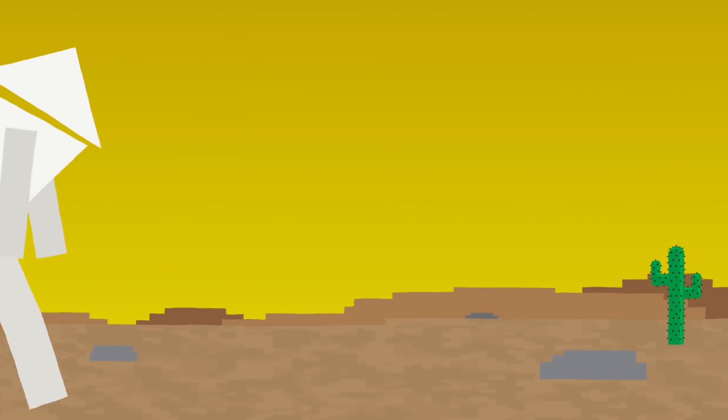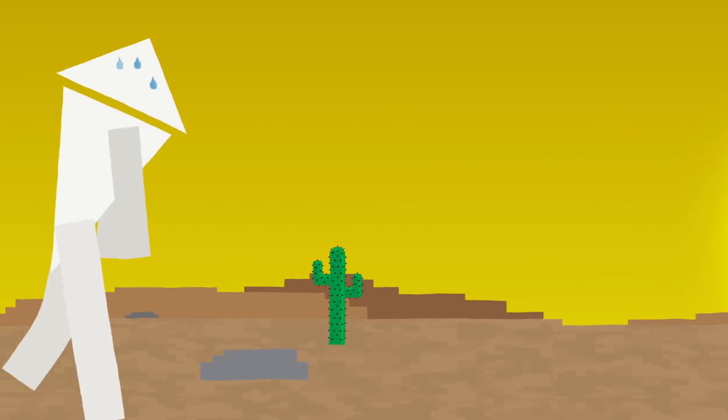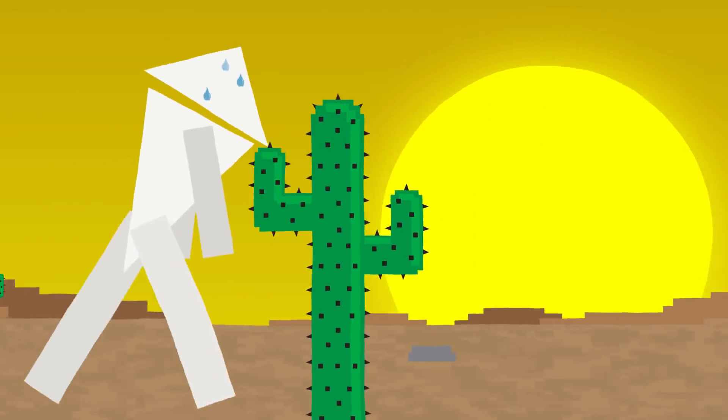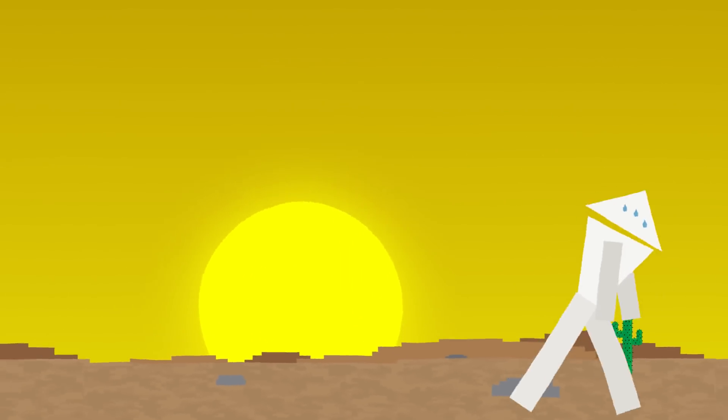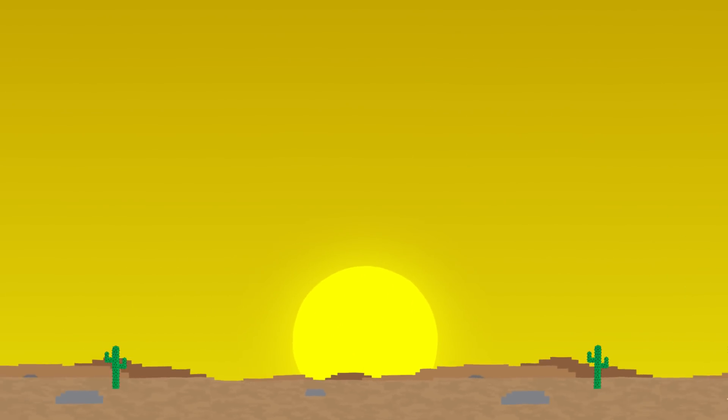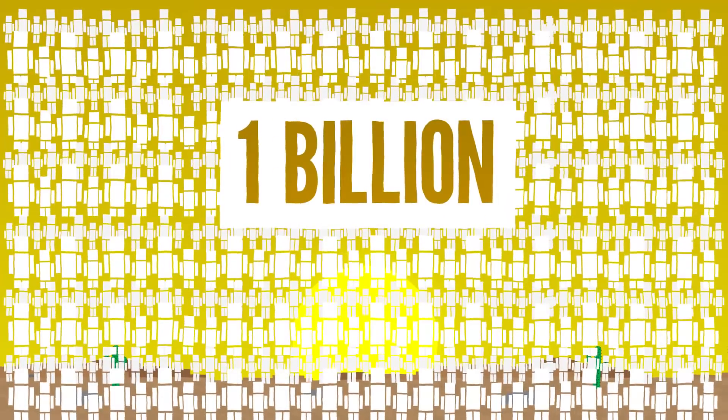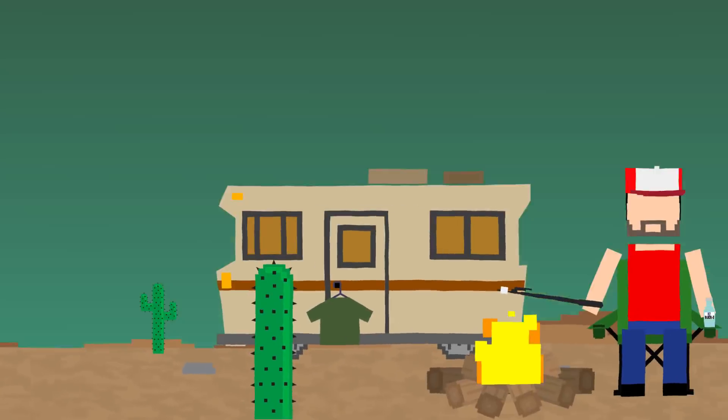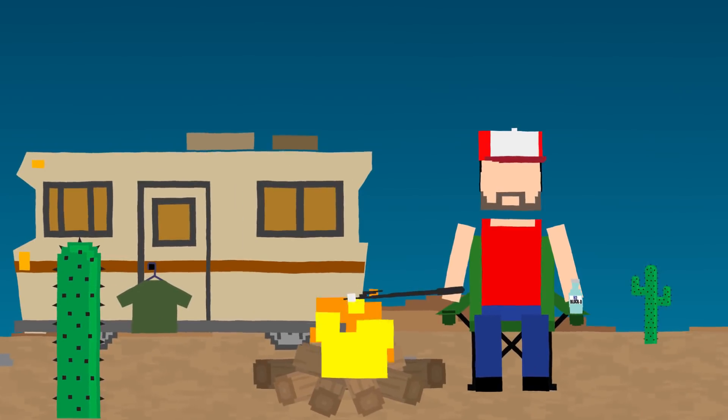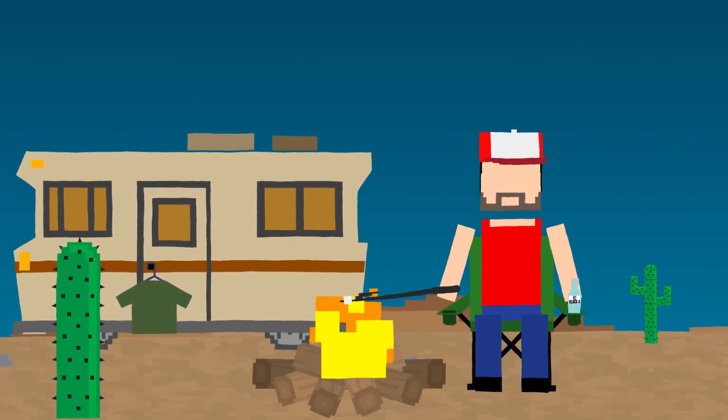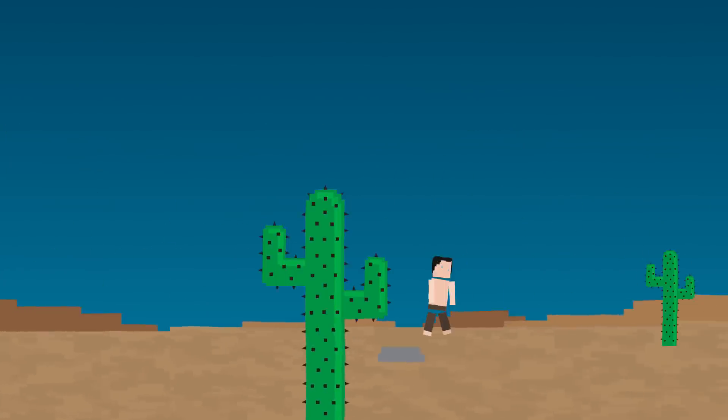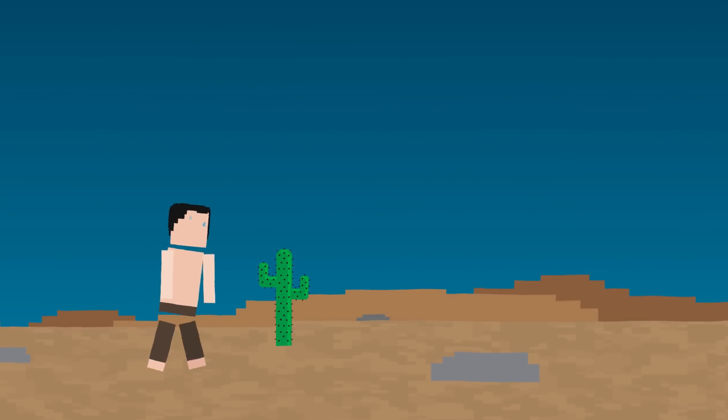While a hot, dry desert seems like a difficult place to live, desert regions are actually home to over one billion people. But they are prepared for that type of unforgiving climate. What would happen if you get stranded in a desert unprepared?